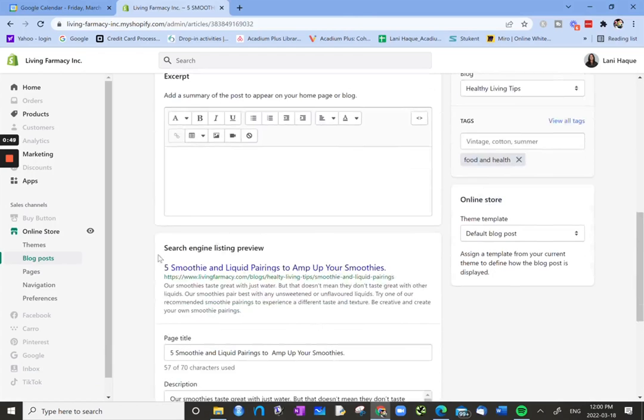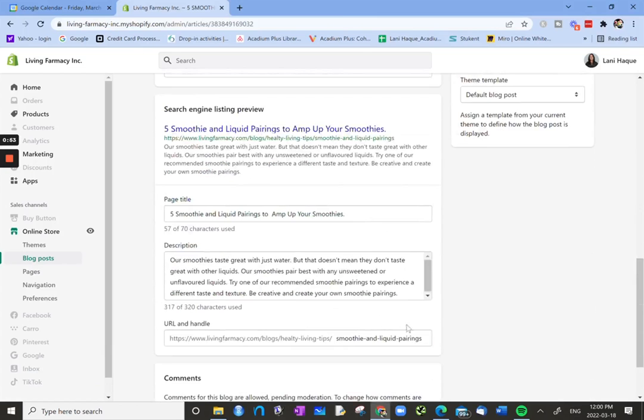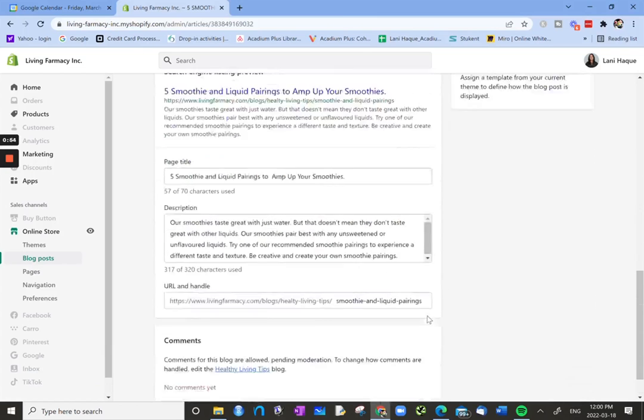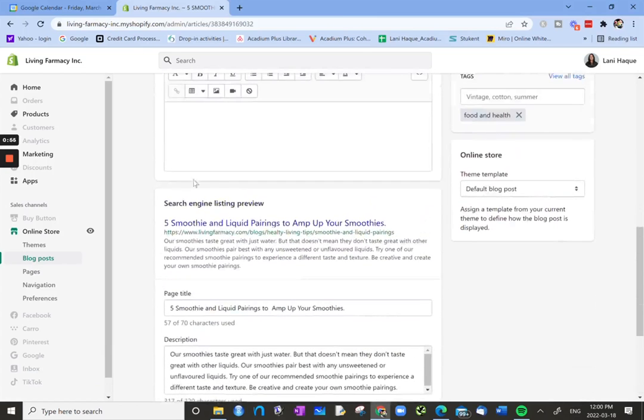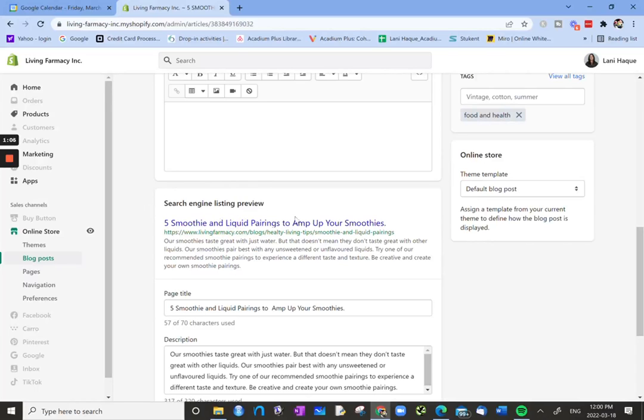And then below that we have Search Engine Listing Preview. So this is where we can add in all our meta-descriptions, meta-titles and so forth for the blog post. At the top under Search Engine Listing Preview, we actually see what the preview looks like on Google.